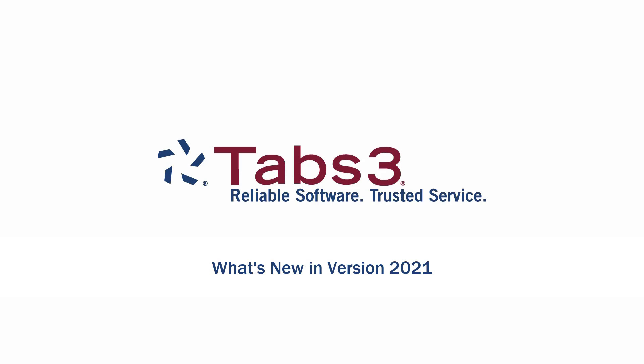Hello and welcome! Today we're going to take a look at some of the new features in version 2021.